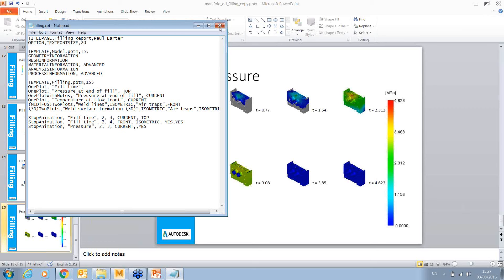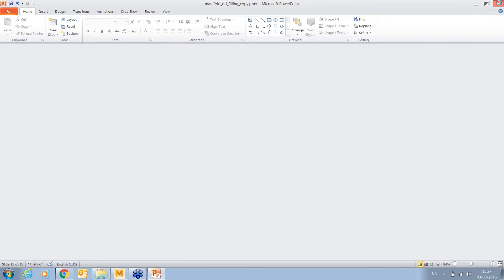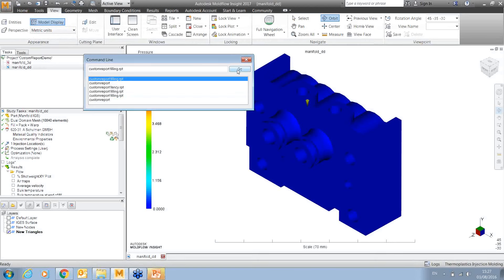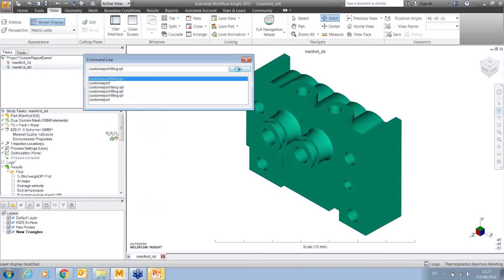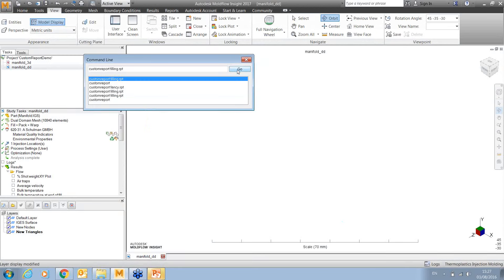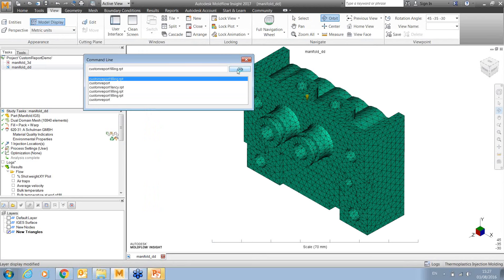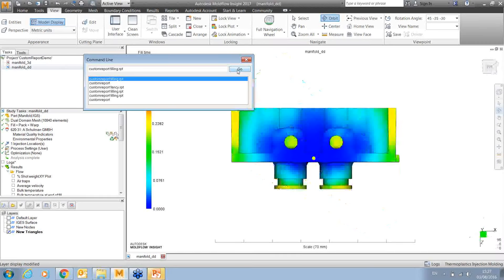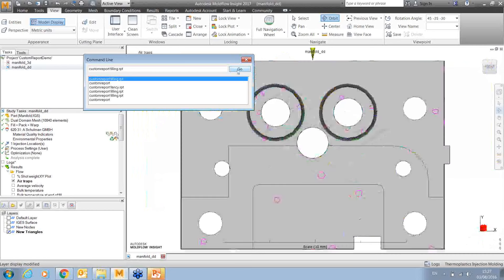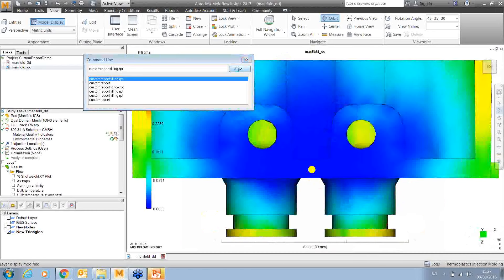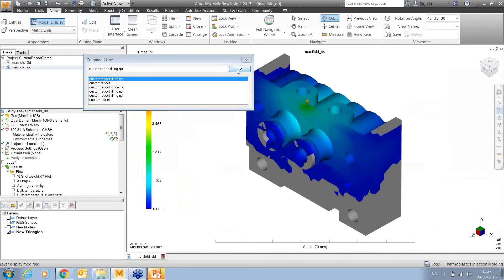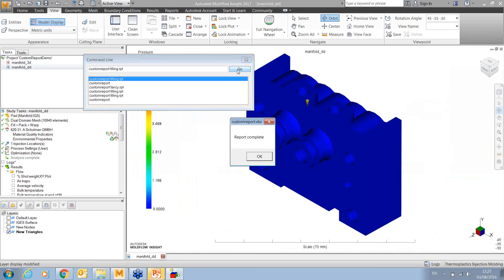Saving the file and running again, we should see the changes reflected. A question came in from Laura asking whether the view keywords like 'top', 'current', or 'front' are case sensitive. Paul notes he always uses uppercase out of habit but hasn't tested it — something to try in the next run. He also mentions you can use your own saved view name as an orientation option.